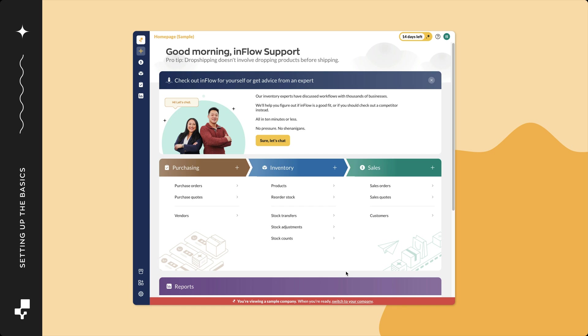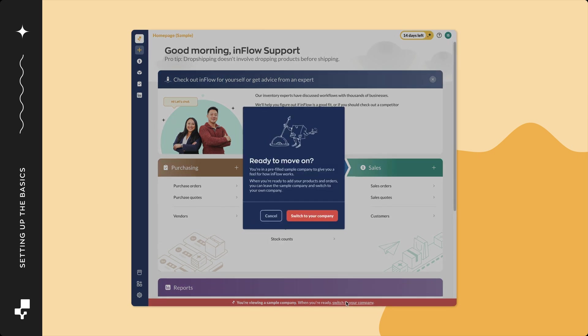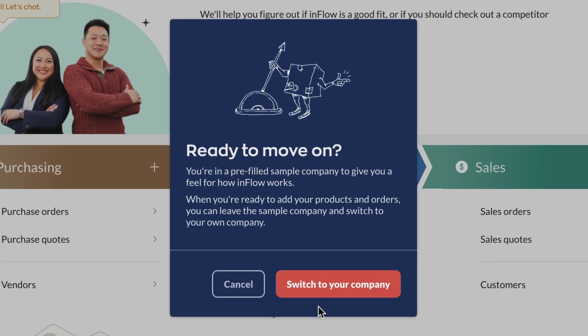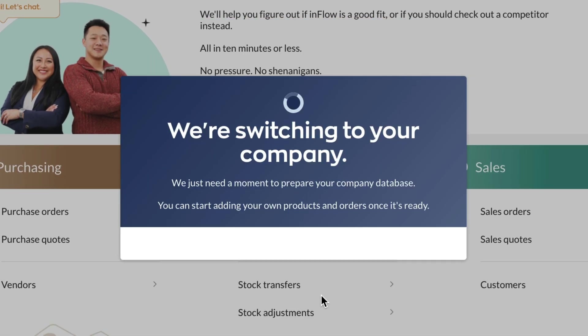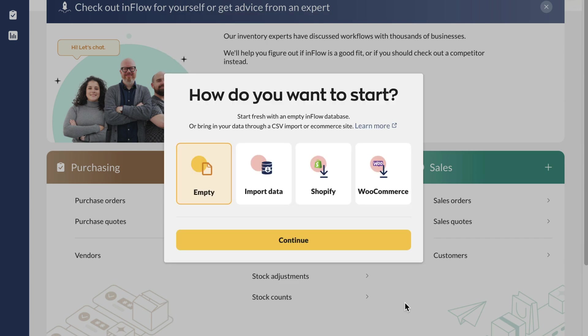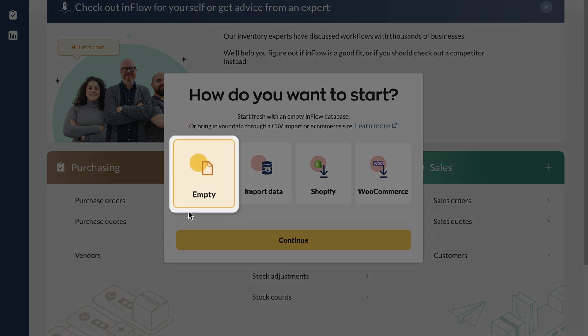If you haven't done it already, you should switch from the sample company that you were using during the 14-day free trial. When Inflow is ready, select your home currency, then click continue. On the how do you want to start screen, select empty.